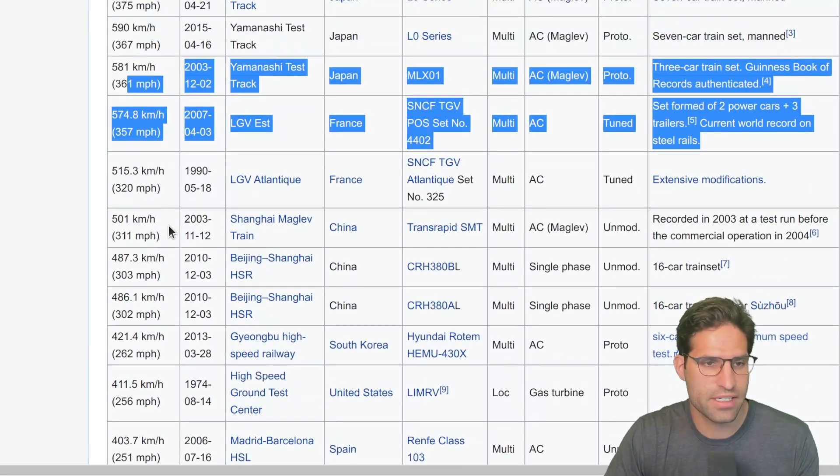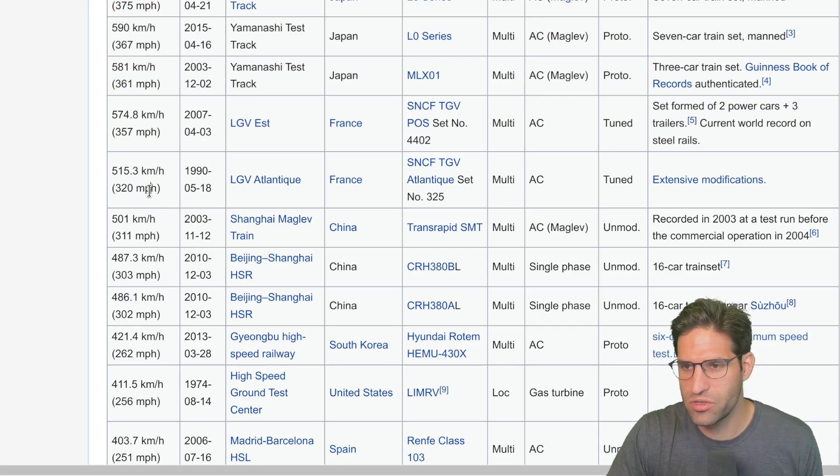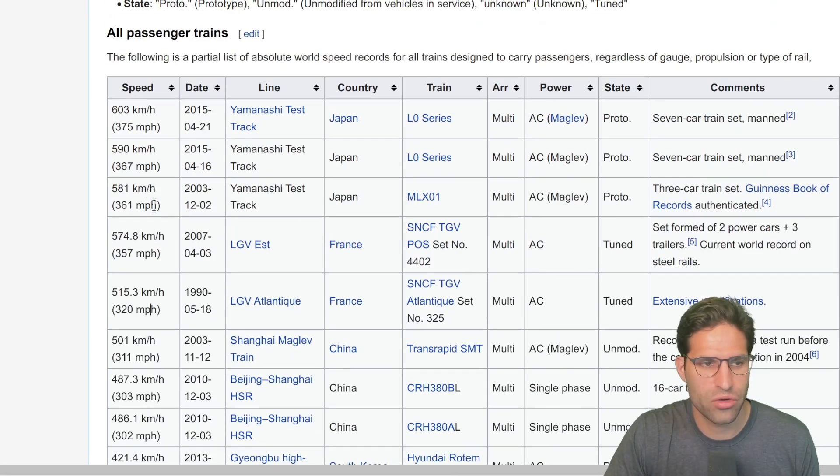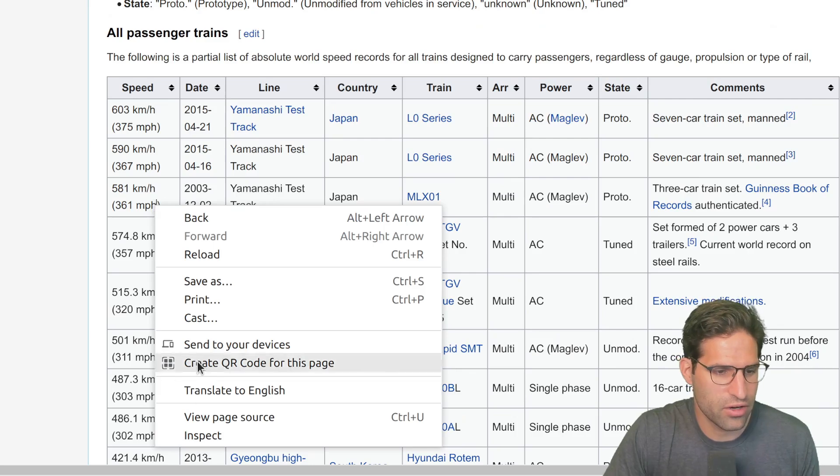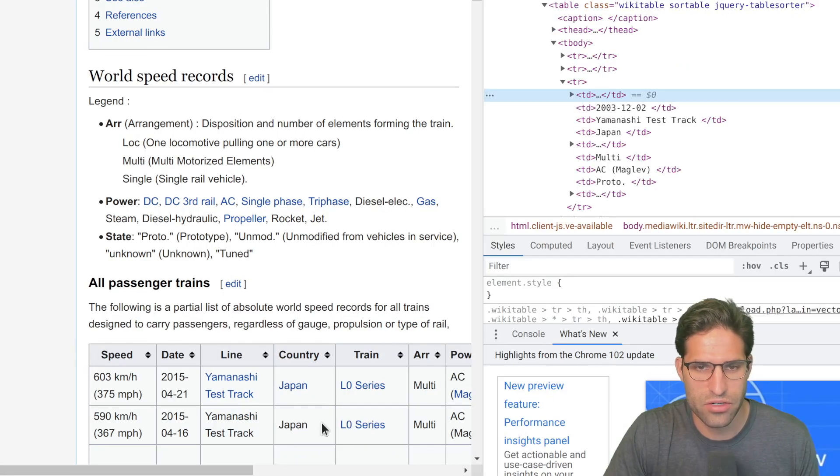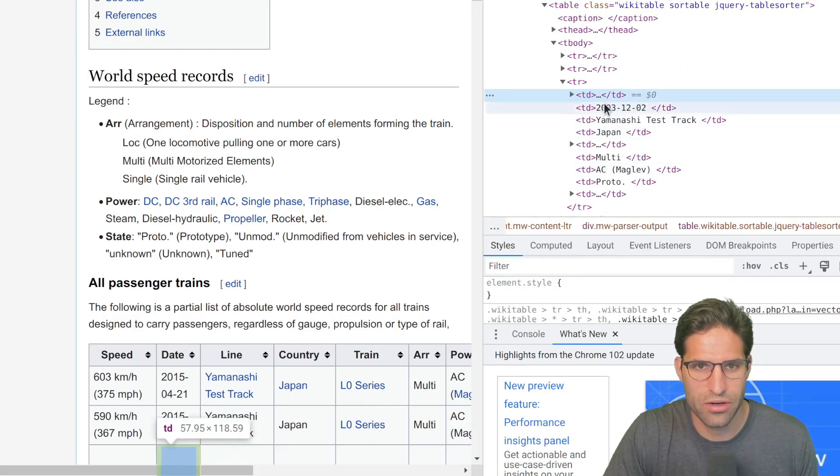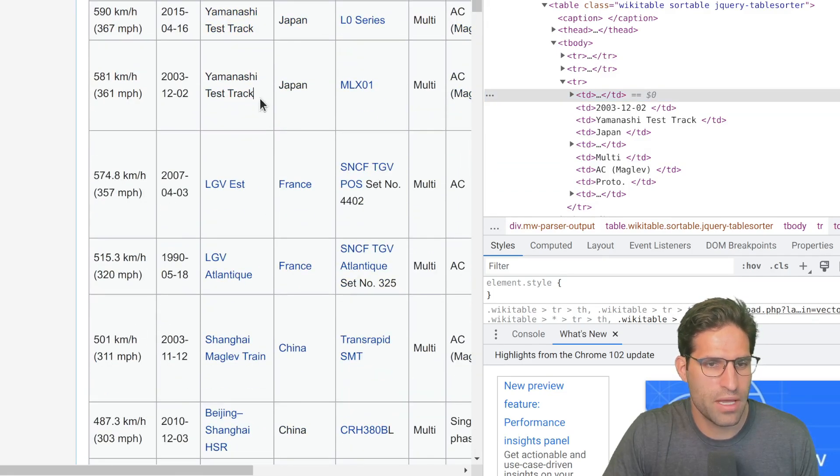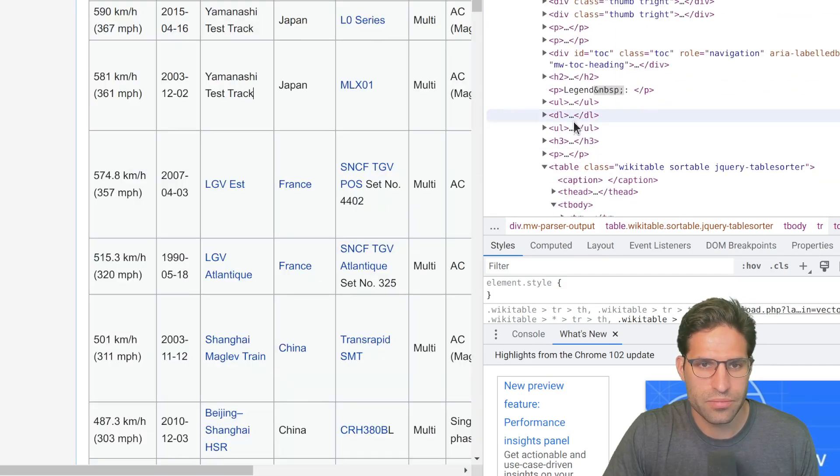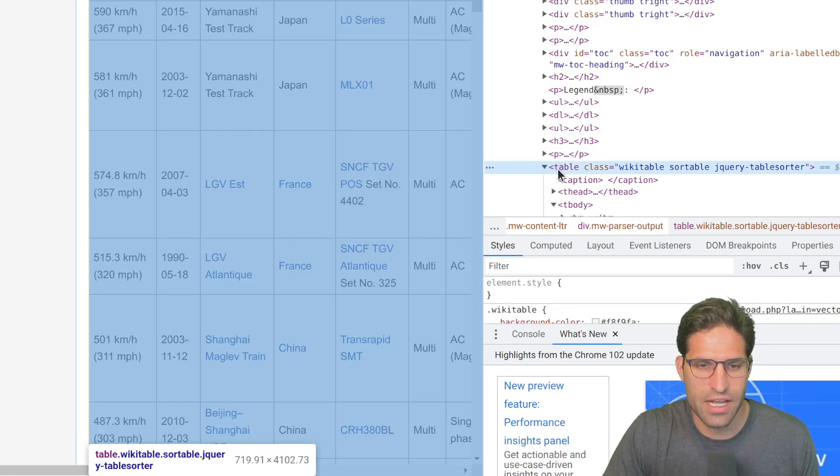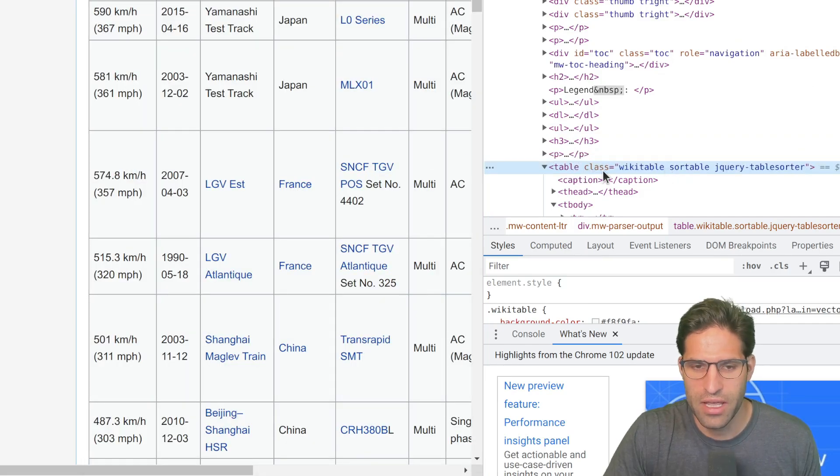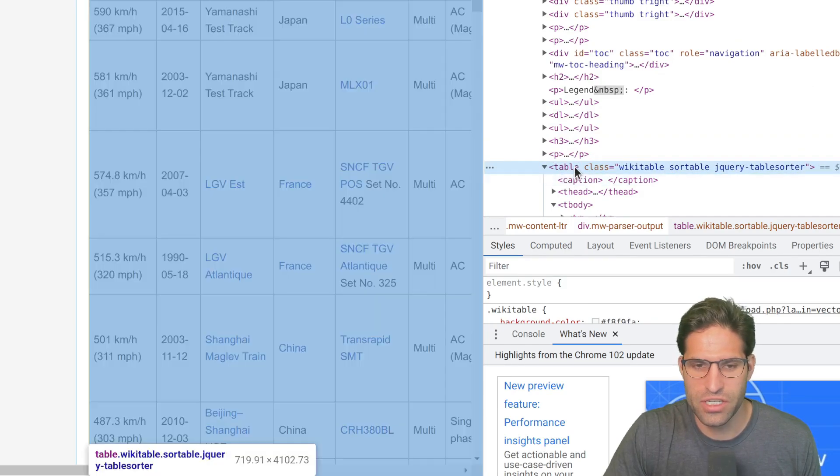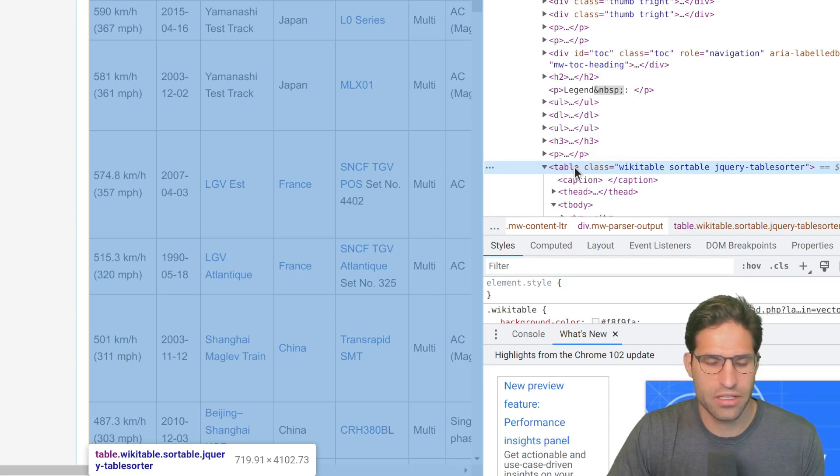If we want to extract this out and pull this into pandas we can do it really quickly. But before we do that, I want to right-click here and just open the inspector to show you that this part of the web page we can see is a table in HTML.